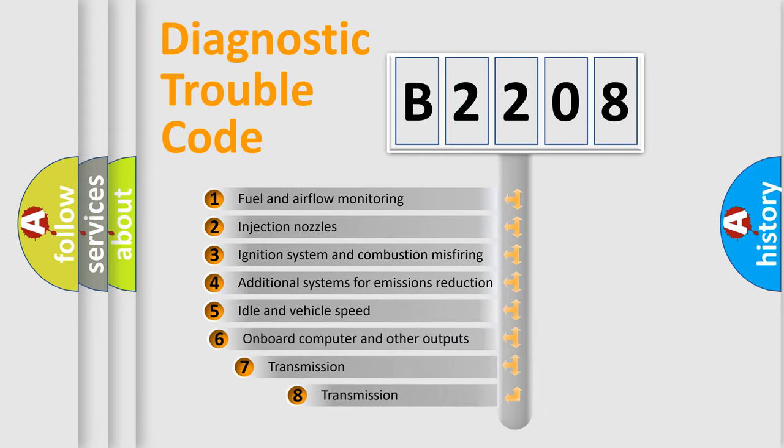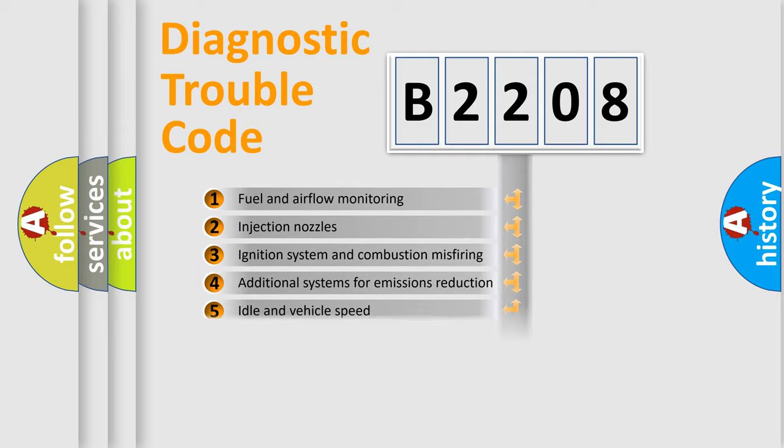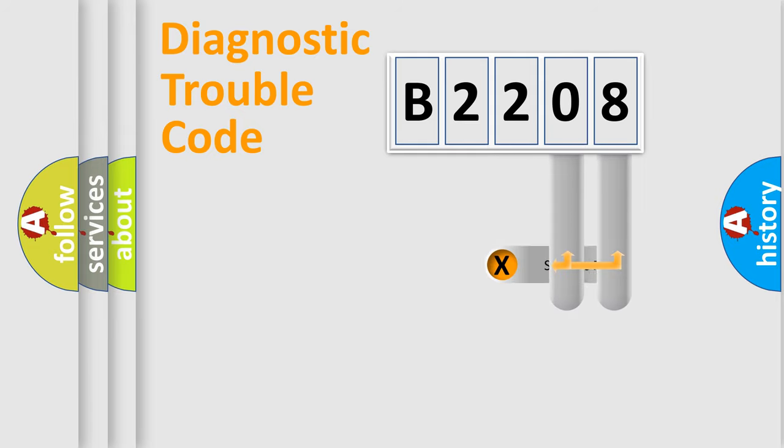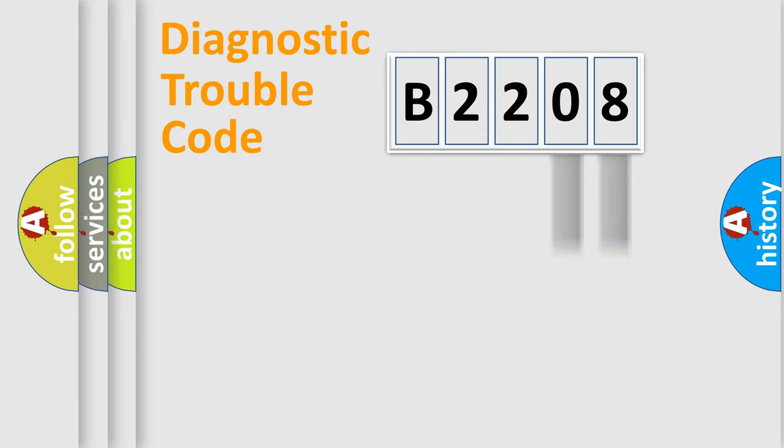The third character specifies a subset of errors. The distribution shown is valid only for the standardized DTC code. Only the last two characters define the specific fault of the group.